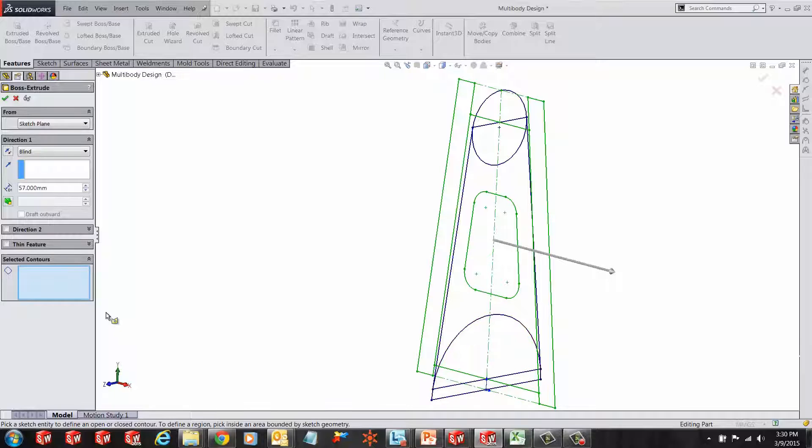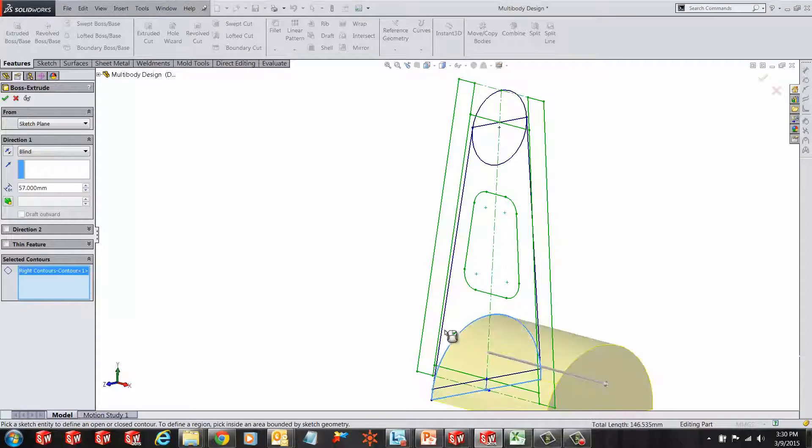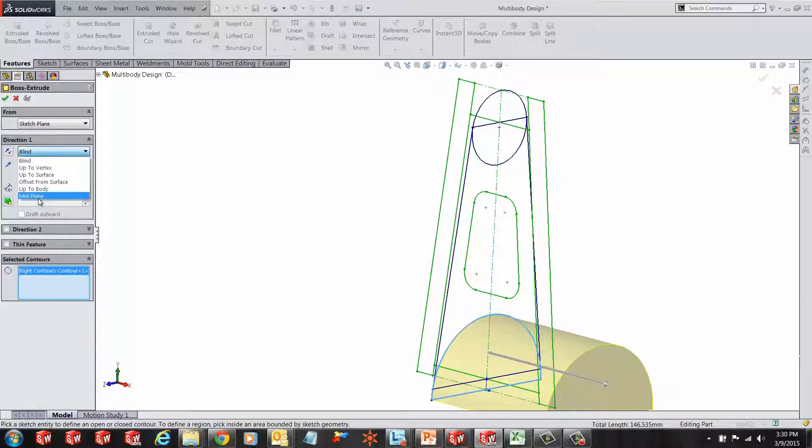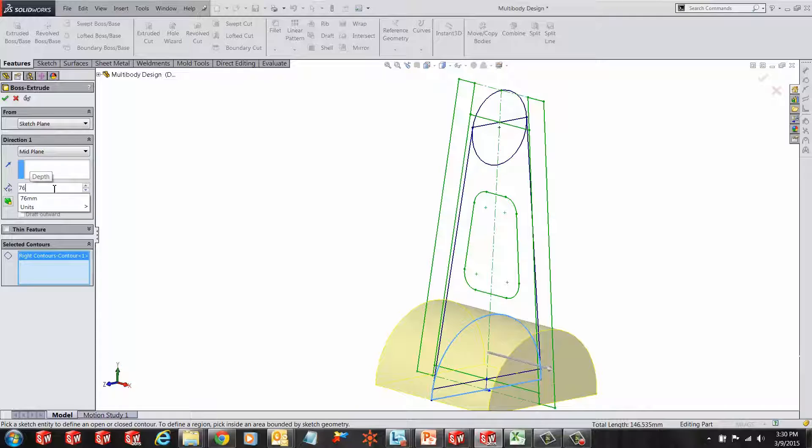Remove the previously selected sketch and click the semi-circle. Let's make this a midplane extrusion and give it a value of 76mm.